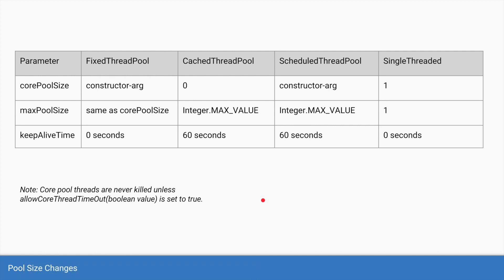Let's look at the parameter values for the four types of thread pool we saw in earlier videos. For the fixed thread pool, the core pool size and the max pool size are the same — they equal the constructor argument passed. The keep alive time is zero, which is slightly misleading; zero should be read as not applicable, because there is no killing or adding of threads apart from maintaining the core pool size.